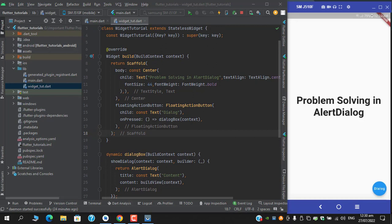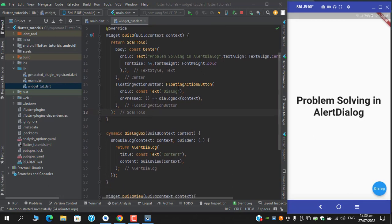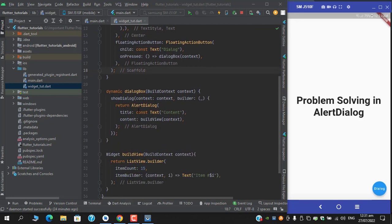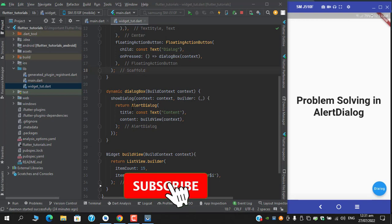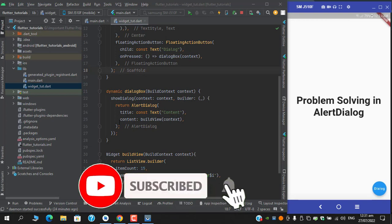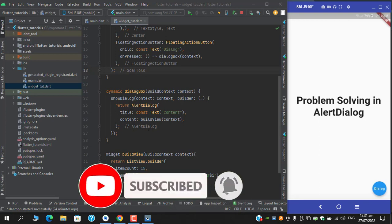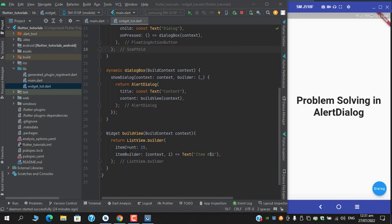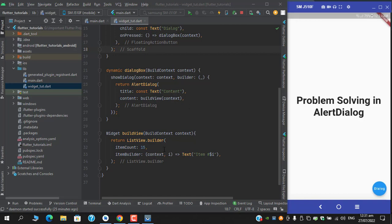As you can see guys, in the scaffold's body I have a center and I have written this text 'problem-solving', and I have one floating action button. On the on-press event I am calling a dialog box function which is returning an alert dialogue, and in the content of this dialogue I am passing another widget which is build view, which is returning a list view builder.